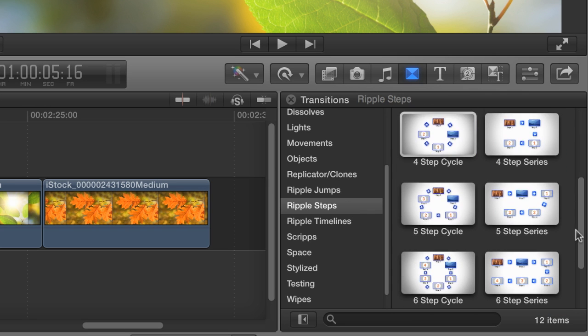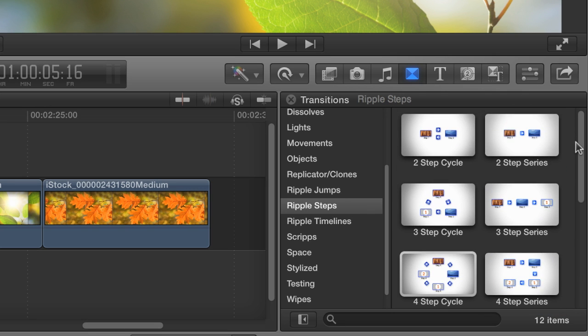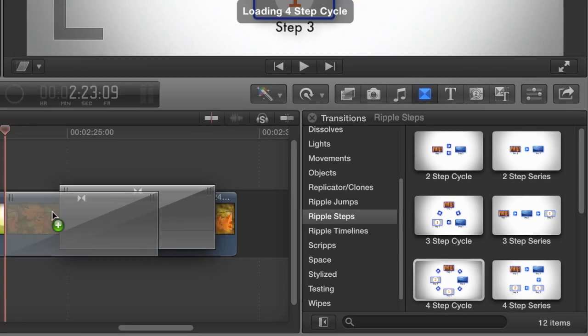How many steps are there? Select the appropriate transition and add it to your project.